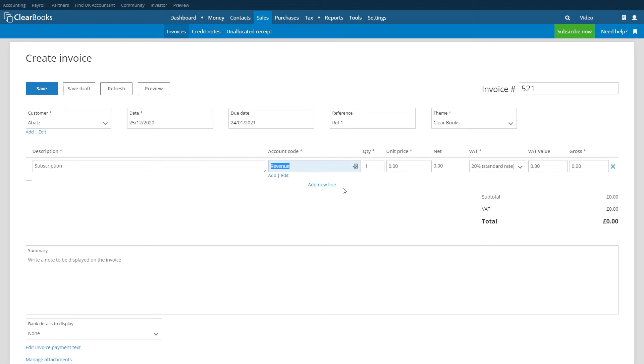Next type in the quantity of the item sold and enter a unit price. The system will then work out the gross amount based on this figure and the VAT rate that you enter next.